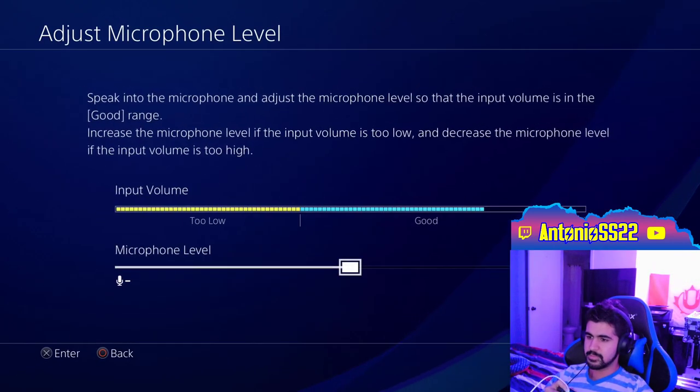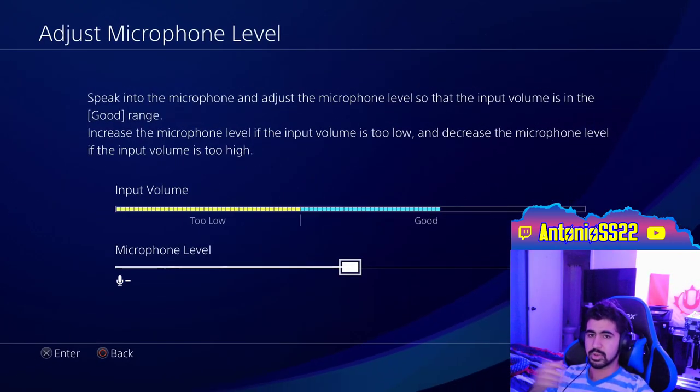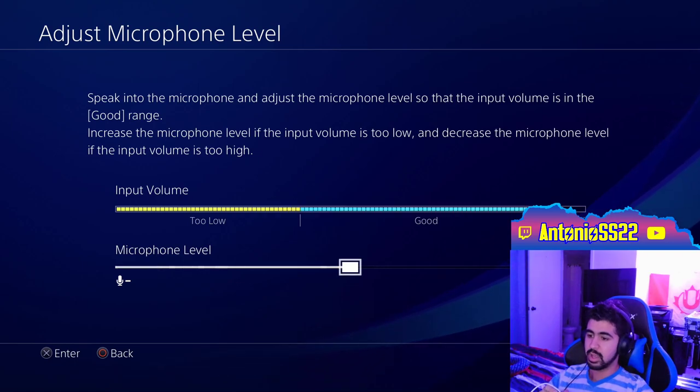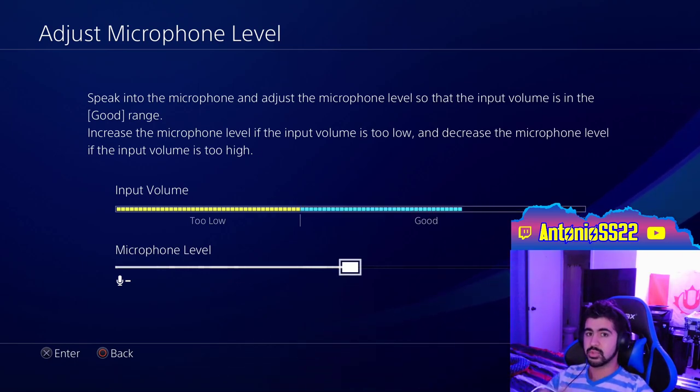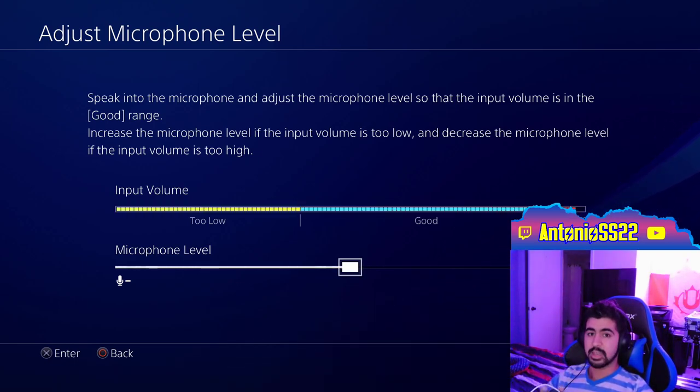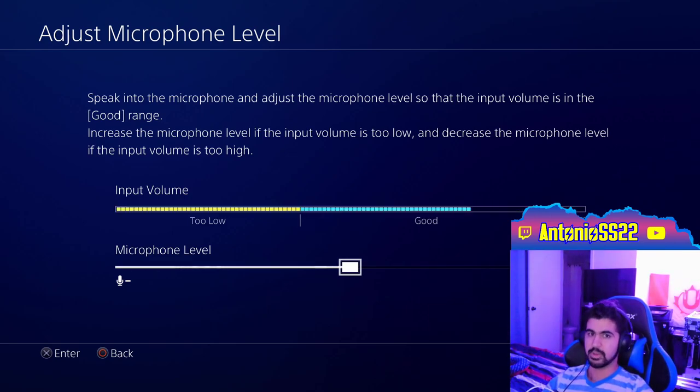So once you're in here, you can adjust your microphone level. And as you can see, I am currently talking into the PlayStation 4 and you should be able to hear yourself. And that is how you use your XLR microphone on the PlayStation 4. Thank you for watching, see you in the next one.